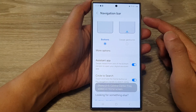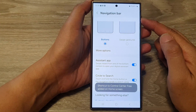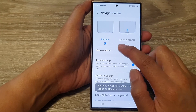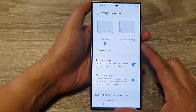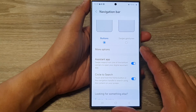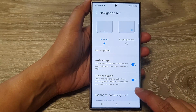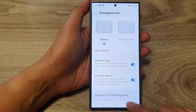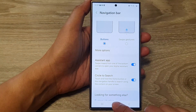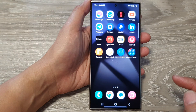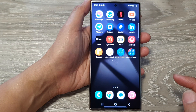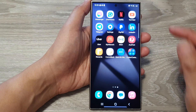How to set the navigation bar to buttons or swipe gestures on the Samsung Galaxy S24 series. First, tap on the home button to go back to the home screen.